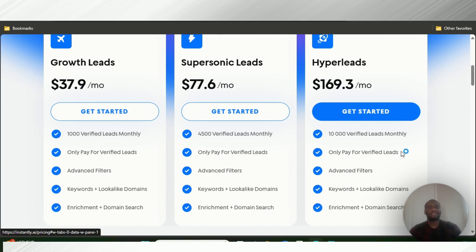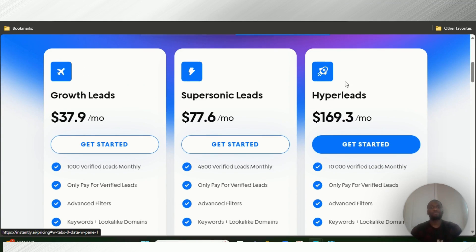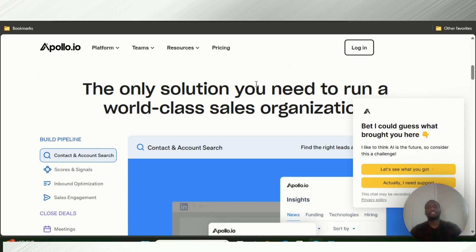And then the Hyper Leads plan gives you 10,000 verified leads monthly. You only pay for the verified leads, with advanced filters and everything included. So their pricing looks pretty good.